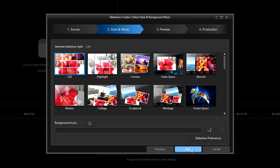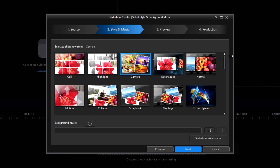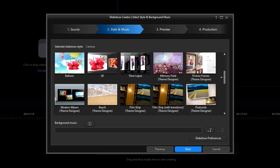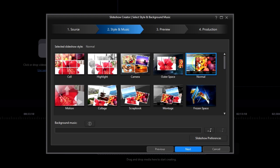I'll click Next. Now comes the major part of using the Slideshow Creator. CyberLink provides over 30 different templates. Let's keep things simple and just select Normal, which is a non-themed designer template.